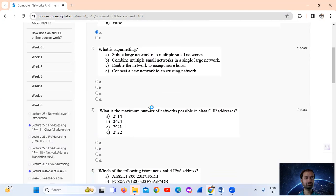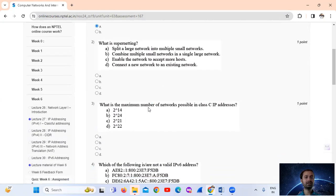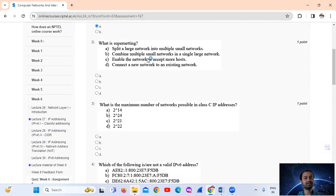Question number 2: What is supernetting? Supernetting combines multiple small networks into a single large network. That is option number B.